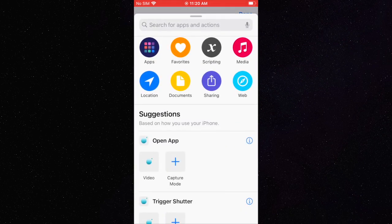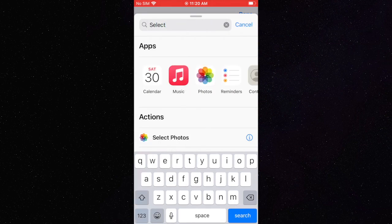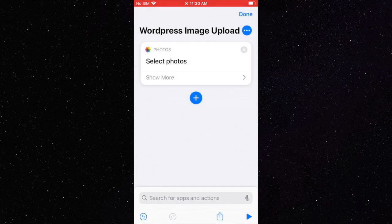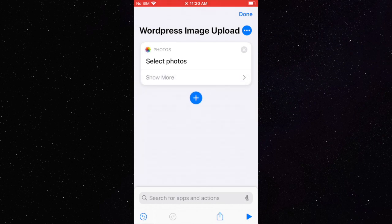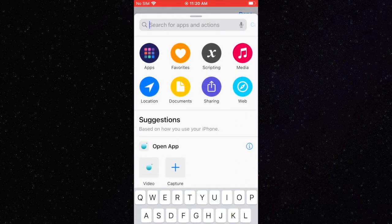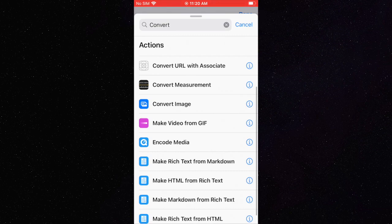Now we are going to add a select photos action to enable the selection of multiple photos. We are then going to convert the photos to PNG format. This makes them more compatible with WordPress.